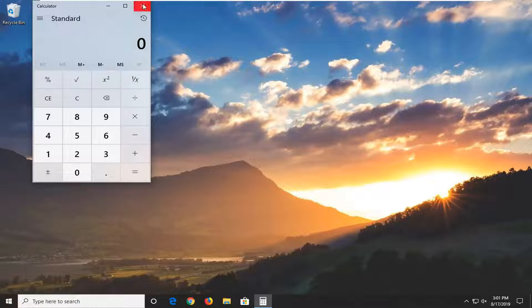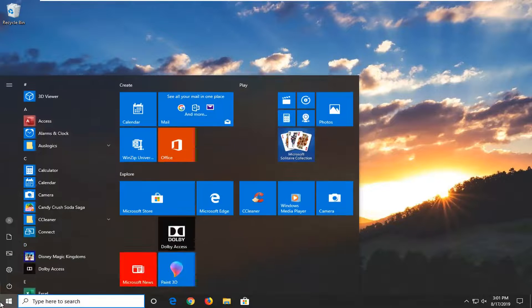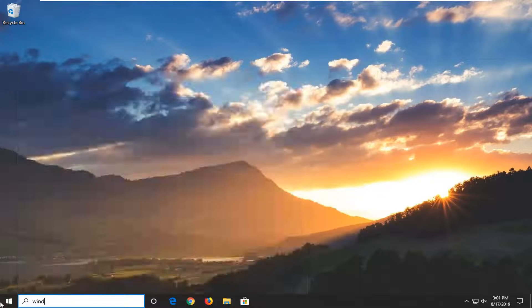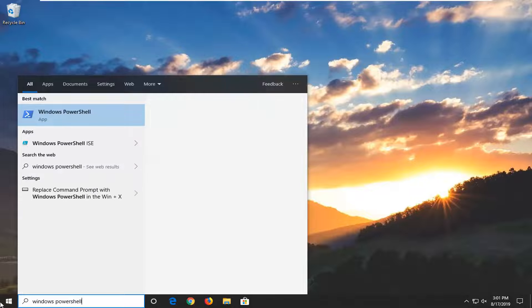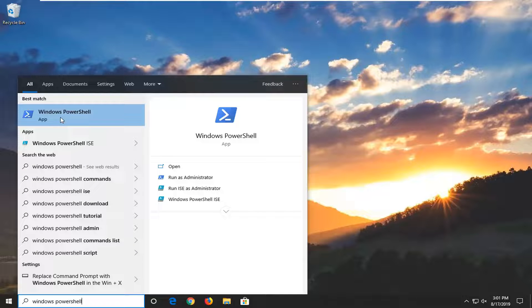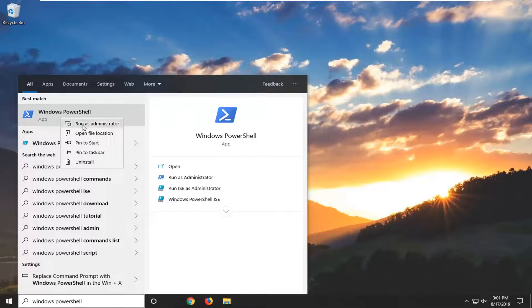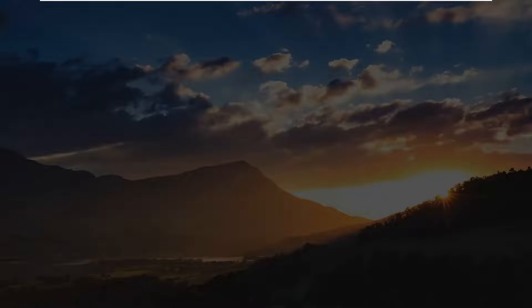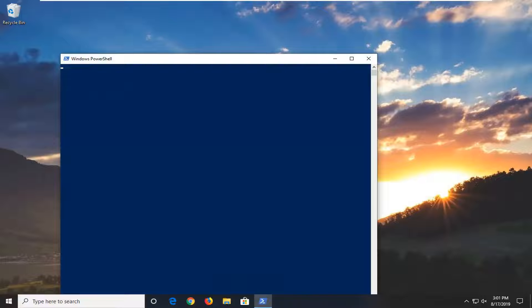If that didn't work for you, another thing you can try is to open up the Start menu again. Type in Windows PowerShell. Best match should come back with Windows PowerShell. You want to right-click on that and then left-click on Run as Administrator. If you receive a User Account Control prompt, left-click on Yes.